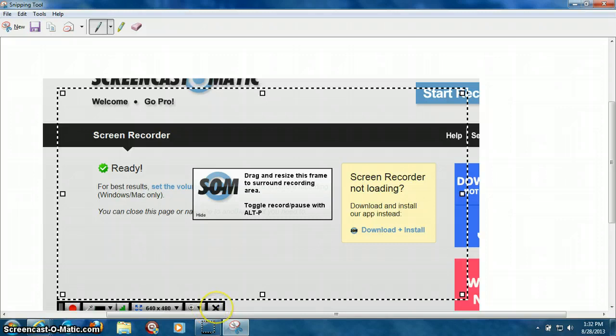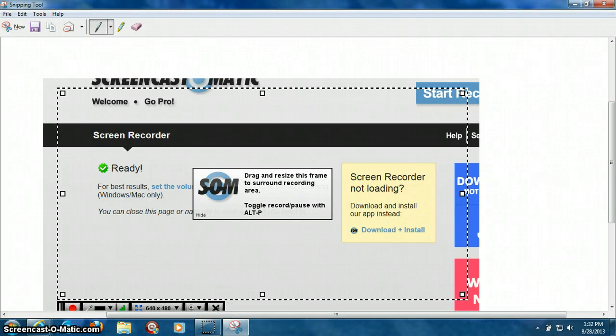And then, if you want to cancel the video or end the video, you can click on this X right here, and you can save it or whatnot to whatever you want to do.